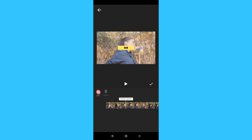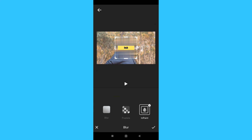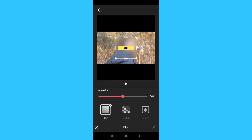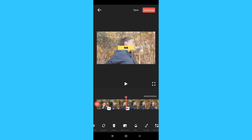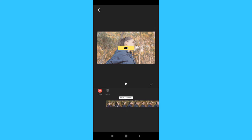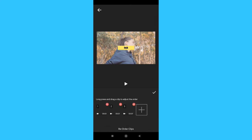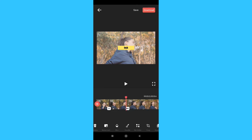Next is the blur effect. I will show you the mosaic option — this option is free. You can select special objects and apply blur. There is also a draw tool where you can draw and add colors to the video. Next is the crop tool, where you can adjust the order of clips and paste them in another order.